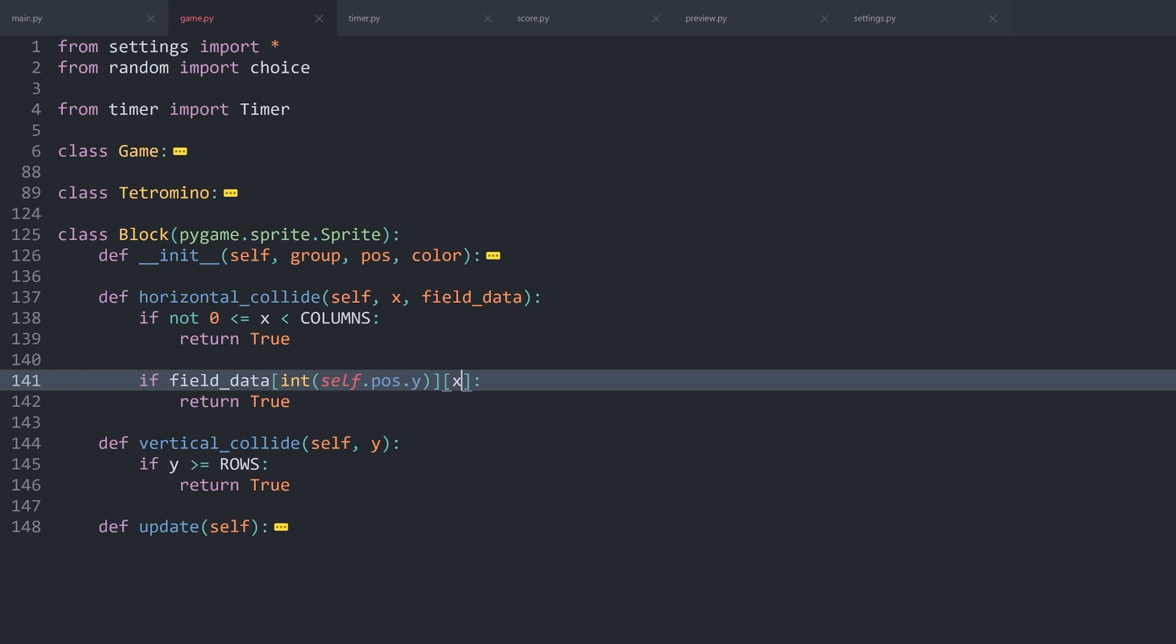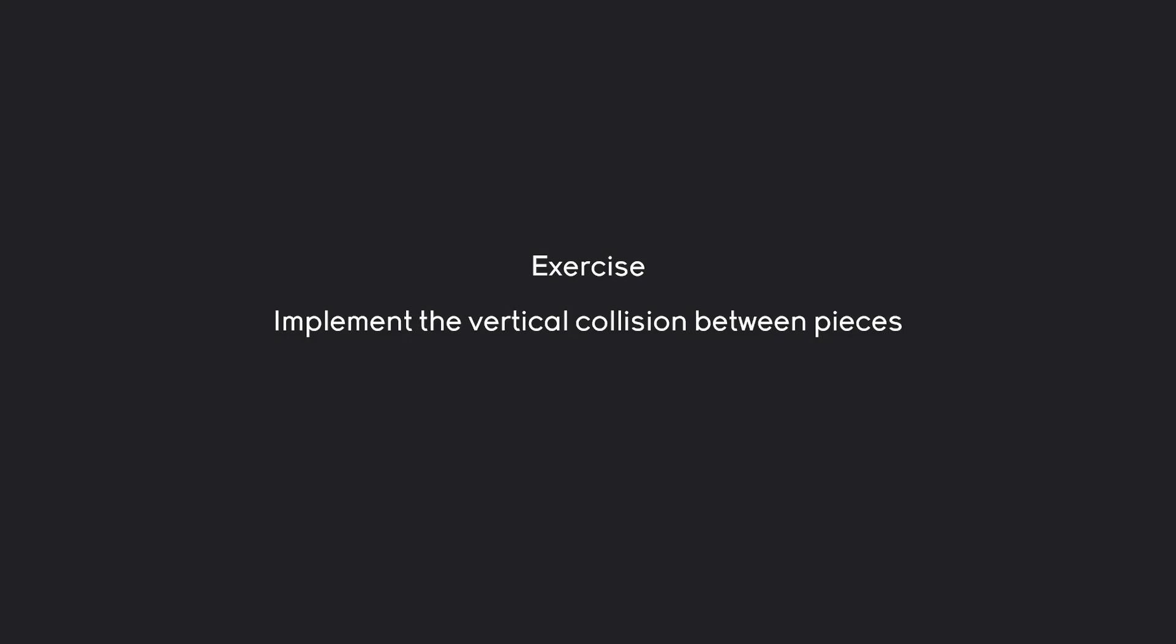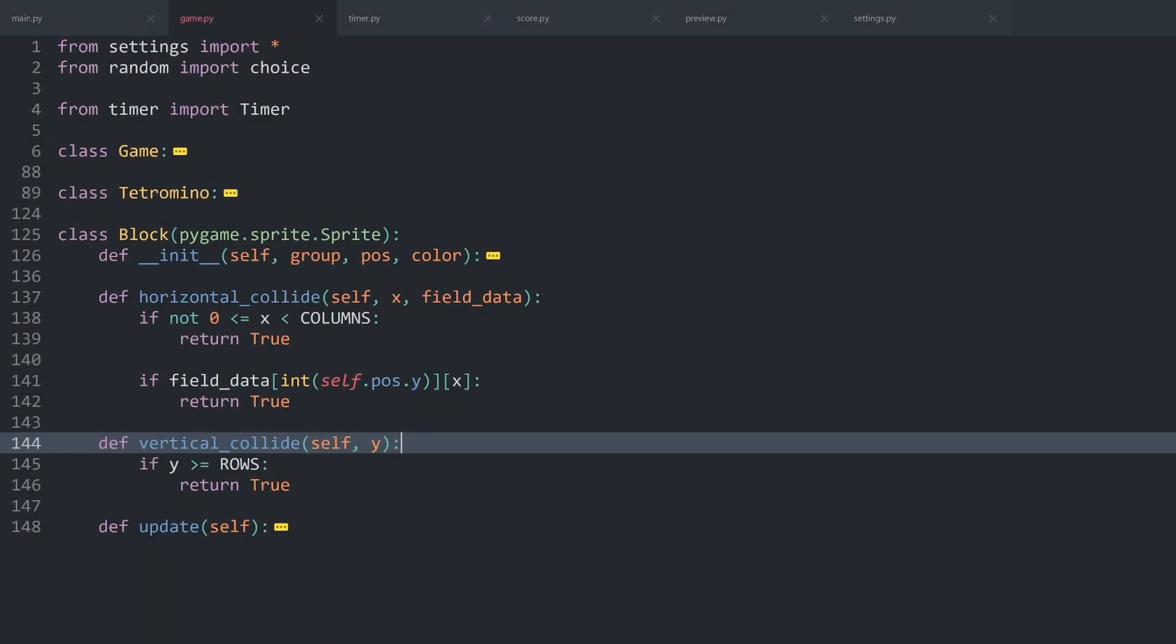Next up then, we can work on the vertical collide. This one will be your exercise. I want you guys to implement the vertical collisions between the pieces. Should be fairly straightforward and really similar compared to what we have done for the horizontal collisions. Pause the video now and try this one yourself.